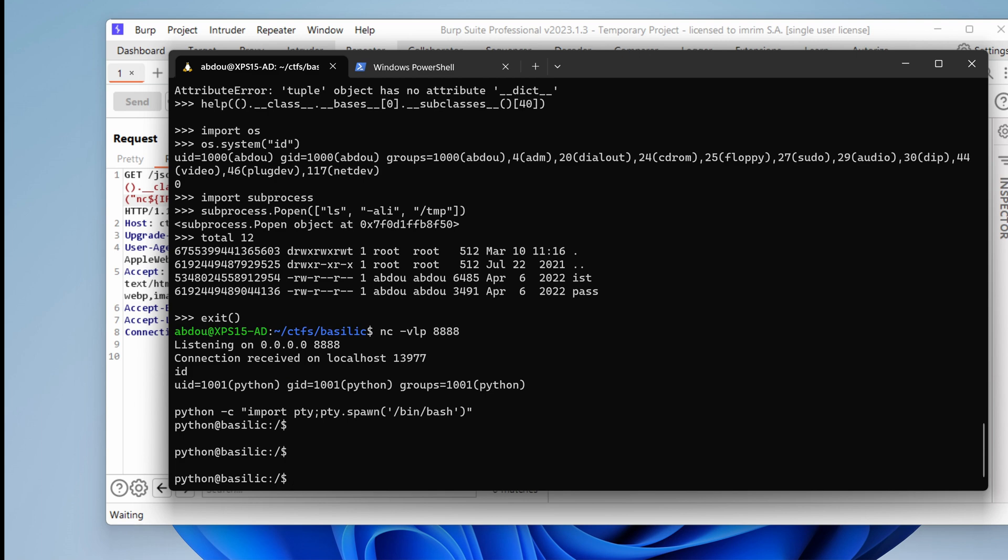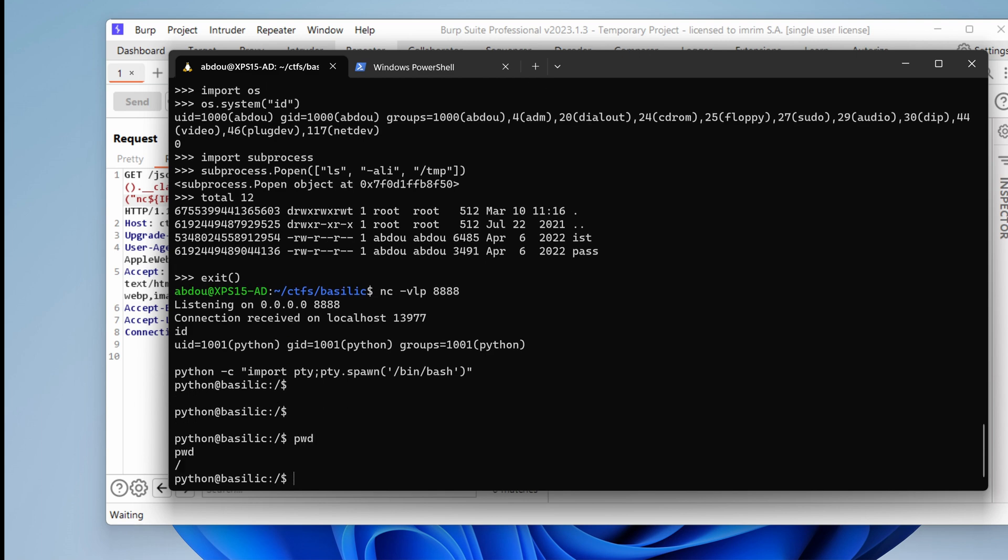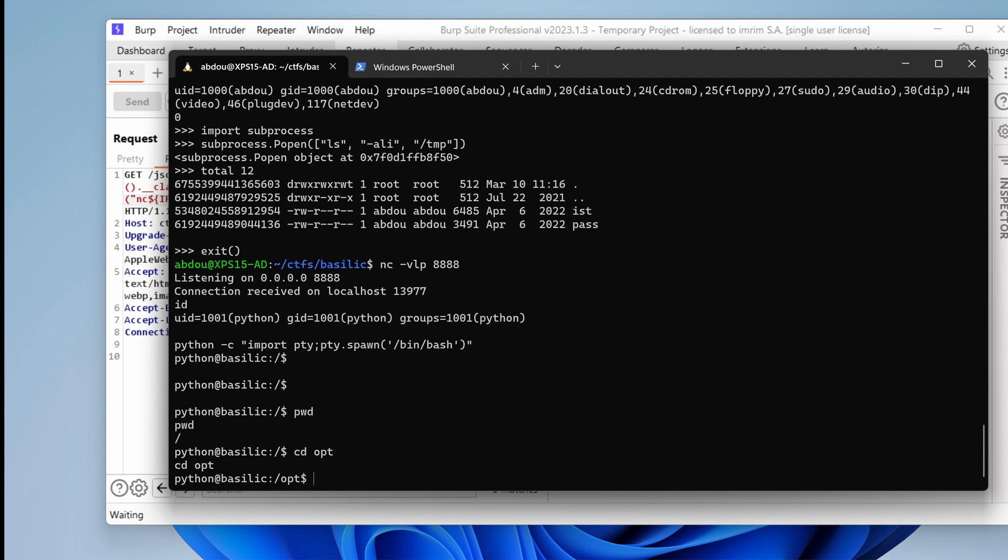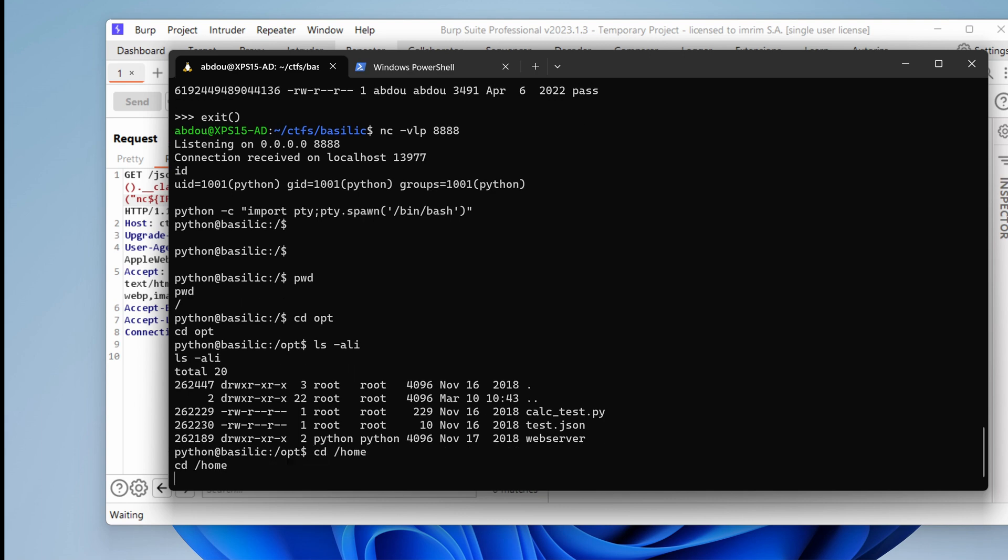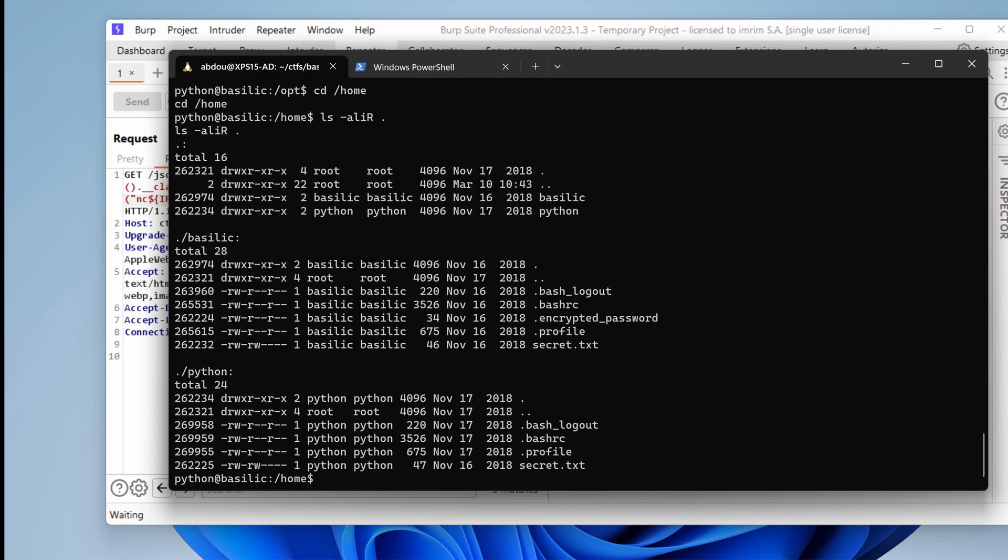And after that, let's see where we are in the root. Okay. CD opt. We have the web server. We have calctest.py, which is owned by root. What else do we have under slash home? Going to list recursively the content. So we have user basilic. So that's a new user.